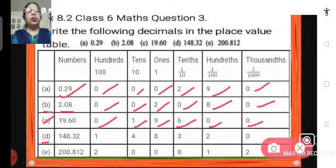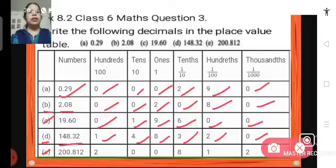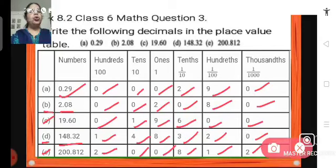D: 148.32. So here we have 1 hundred, 4 tens, 8 ones, 3 tenths, 2 hundredths and 0 thousandths. Last one E: 200.812. So here we have 2 hundreds, 0 tens, 0 ones, 8 tenths, 1 hundredth and 2 thousandths. This is how we write decimals in the place value table.